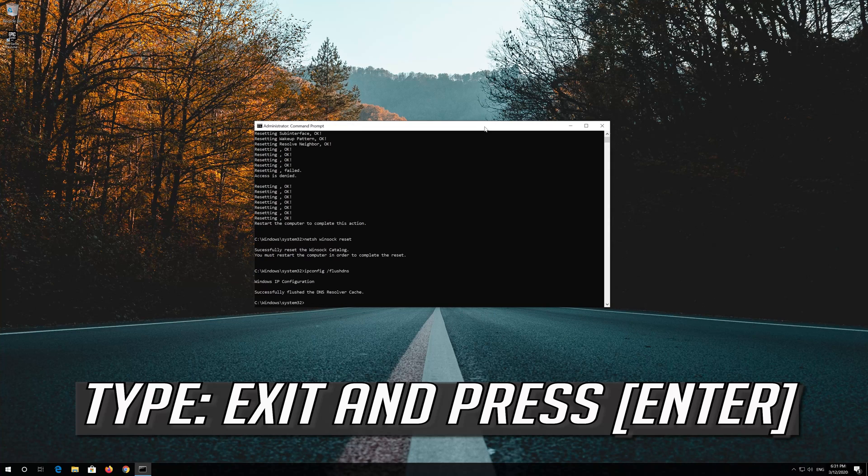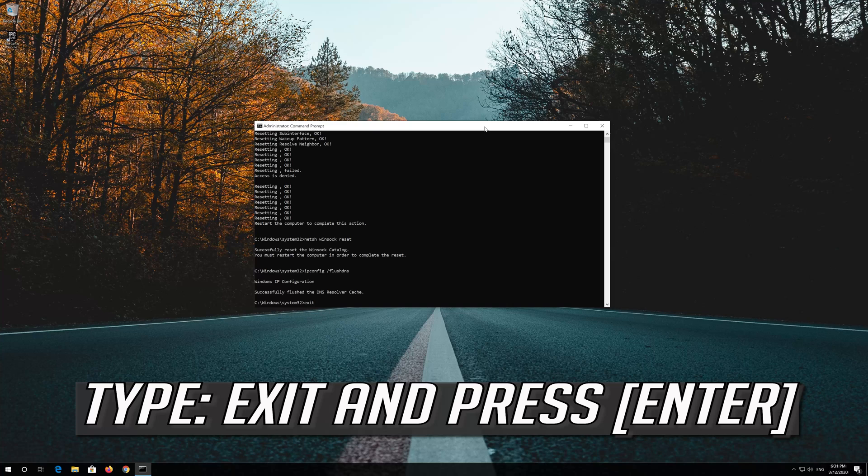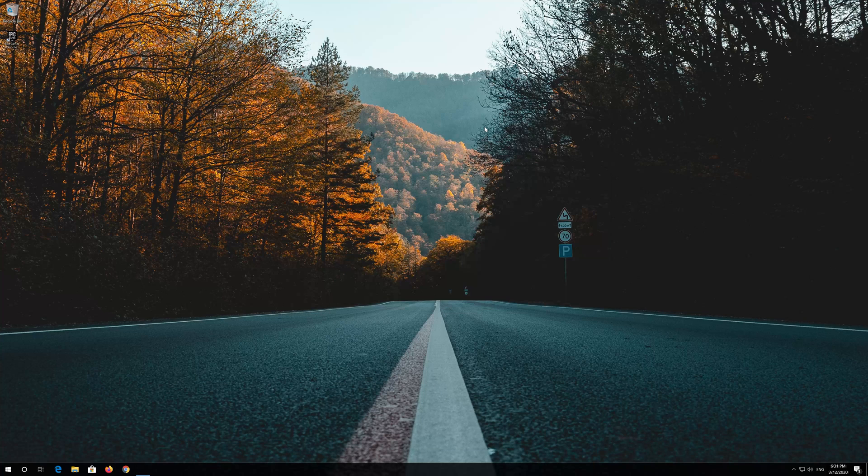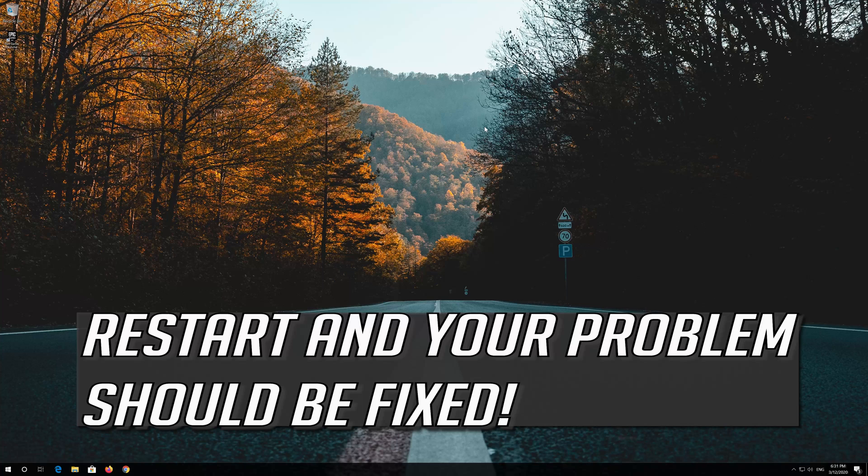Type exit and press Enter. Restart and your problem should be fixed.